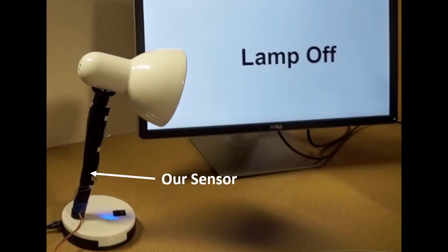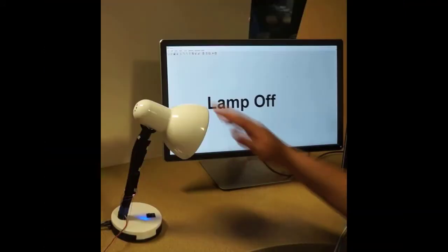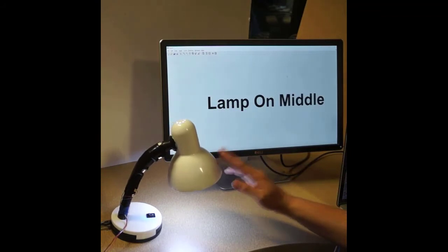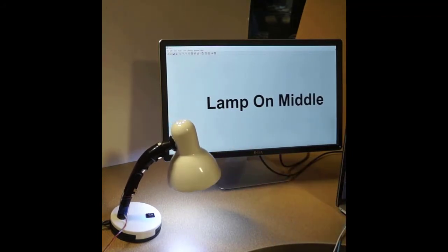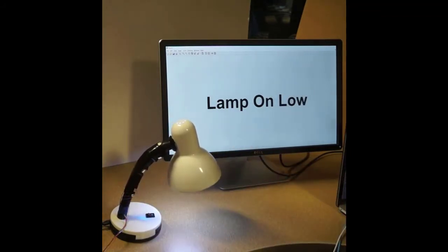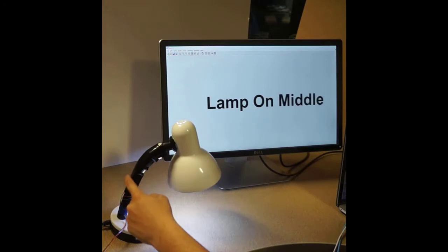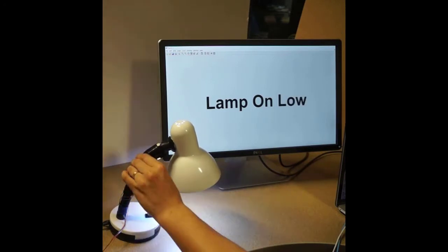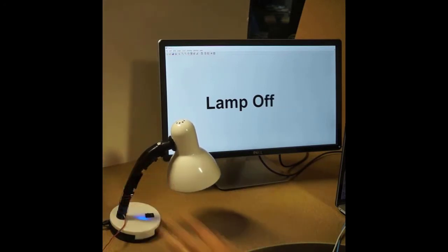By attaching our prototype onto the lamp arm, the arm becomes an interactive controller. The lamp turns on by bending the arm. Using discrete touch and continuous tracking, the brightness can be controlled. By squeezing the lamp, it can be turned off.